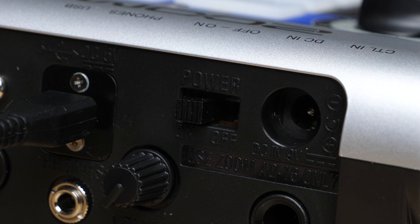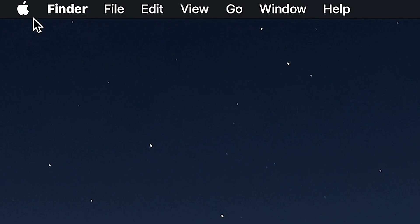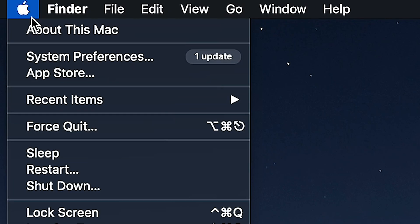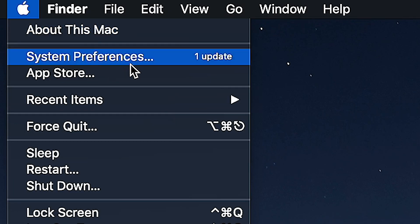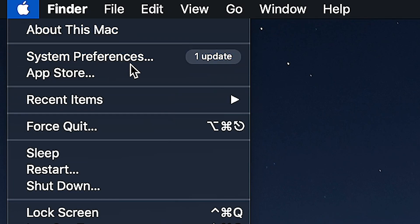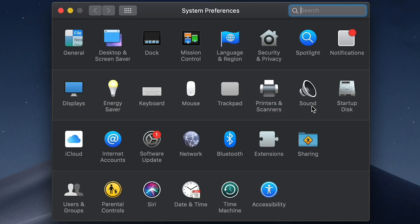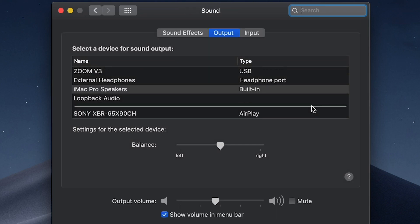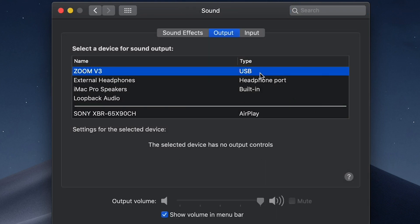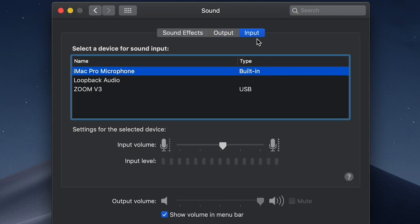Power the unit on. If you're using a Mac computer, you'll need to select the V3 as the input and output source. Go to System Preferences, then Sound, and select the V3 for each of these options.